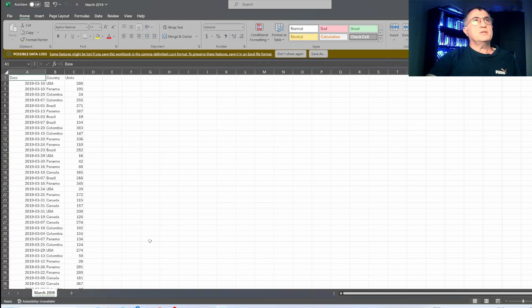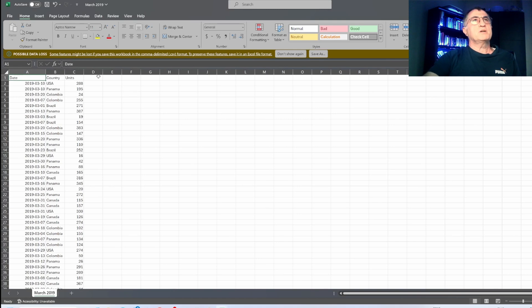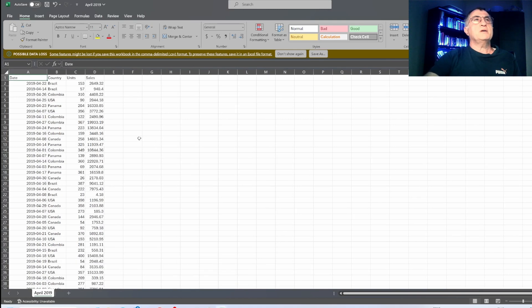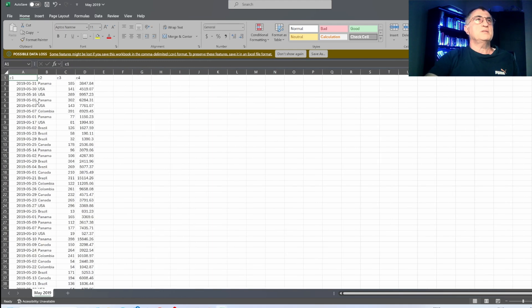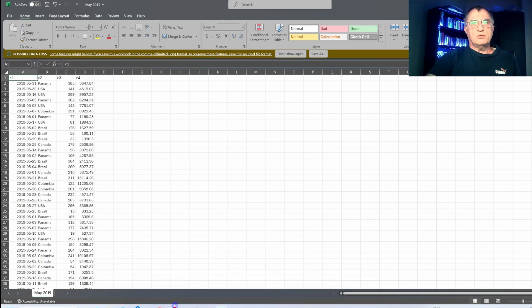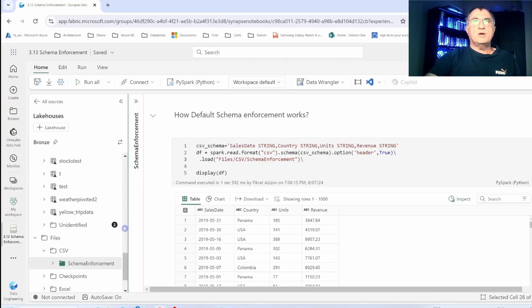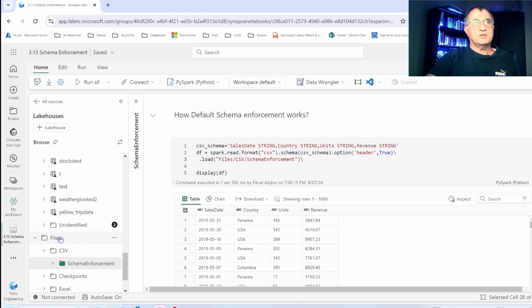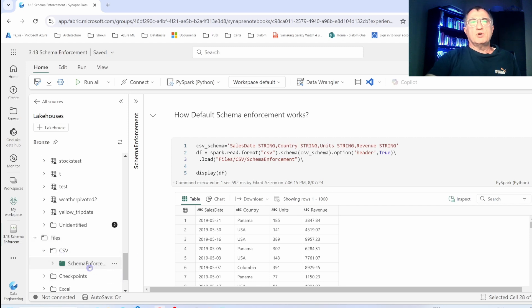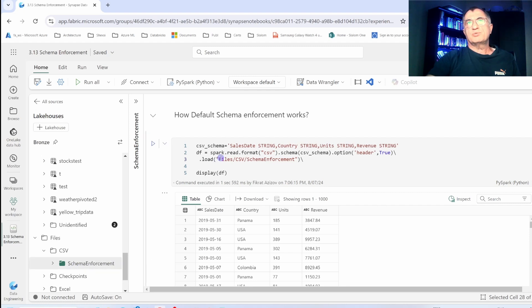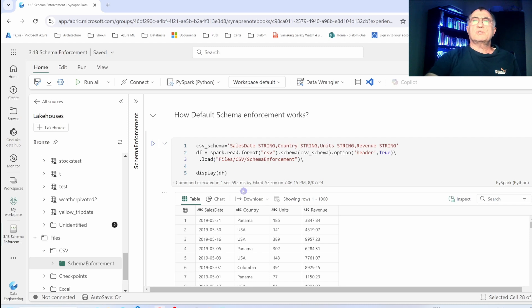Let's start with January and February data which has similar structure with day, country, units, and revenue columns. If I take a look at March data, we have only three columns so revenue column is missing. My April data has four columns however the last column name is a lot different. Finally, May data comes with completely different column names. Please go ahead and upload these files on the unmanaged section of your Lakehouse.